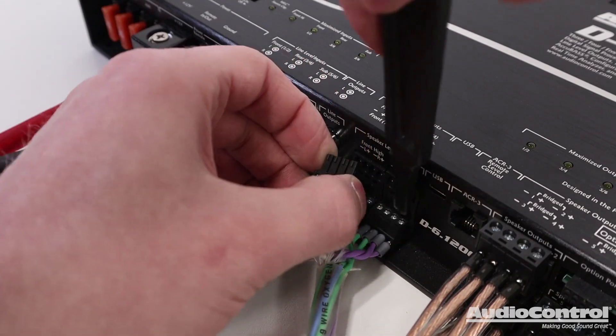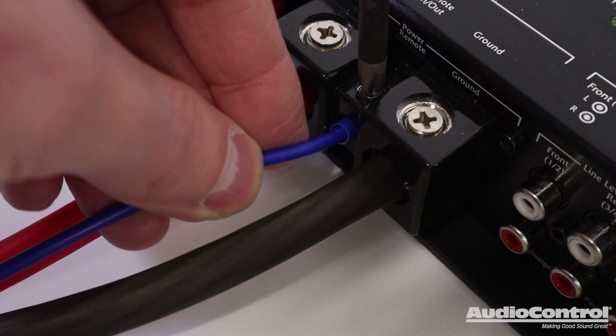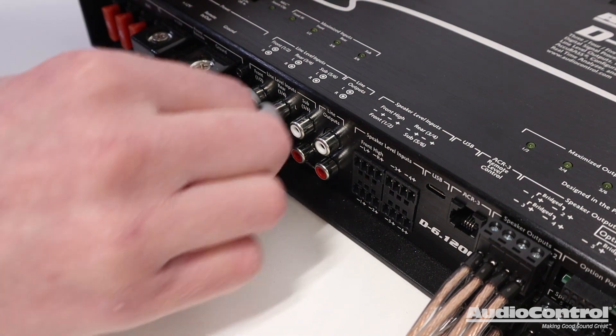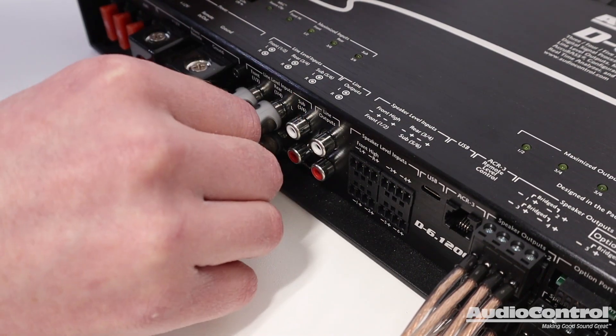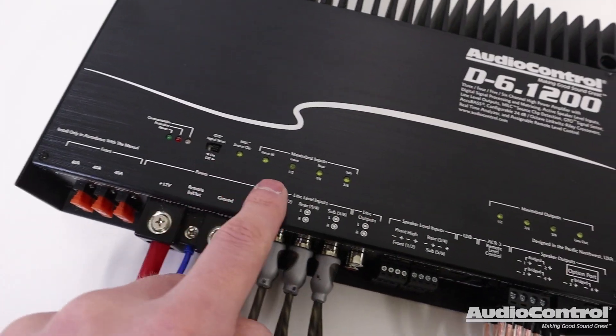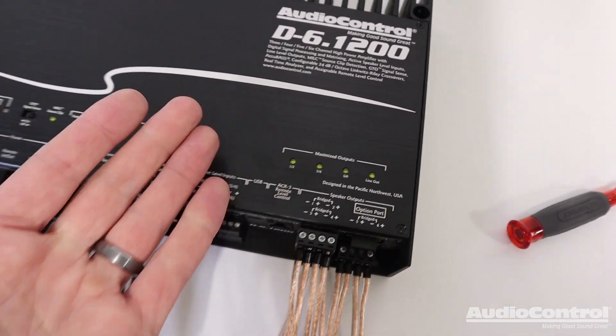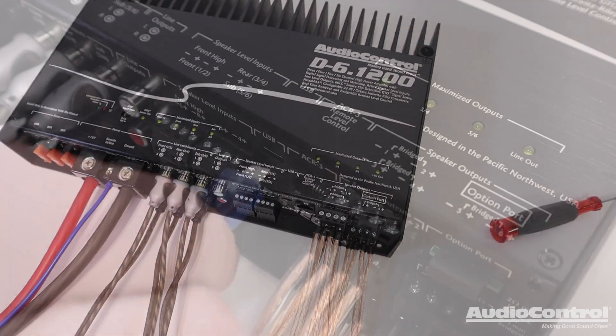You can also provide audio signal to the D-6.1200 with the RCA line level inputs. Now you will notice a lack of adjustment dials on this amp.